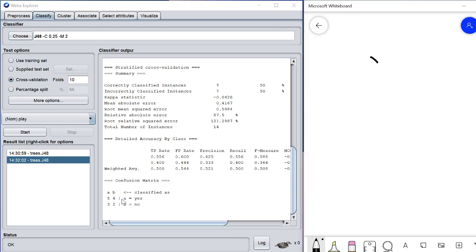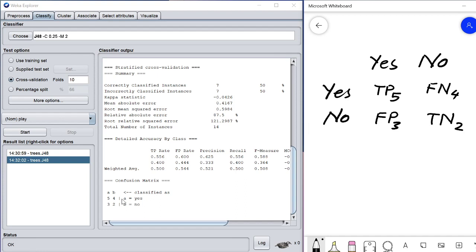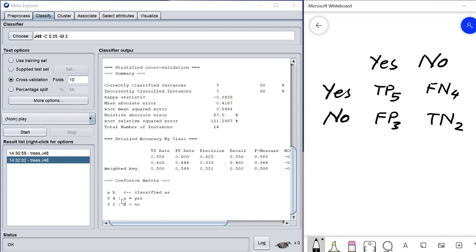In the traditional confusion matrix format — Yes/No rows and columns — the true positive is 5 in our case, false negative is 4, false positive is 3, and true negative is 2.